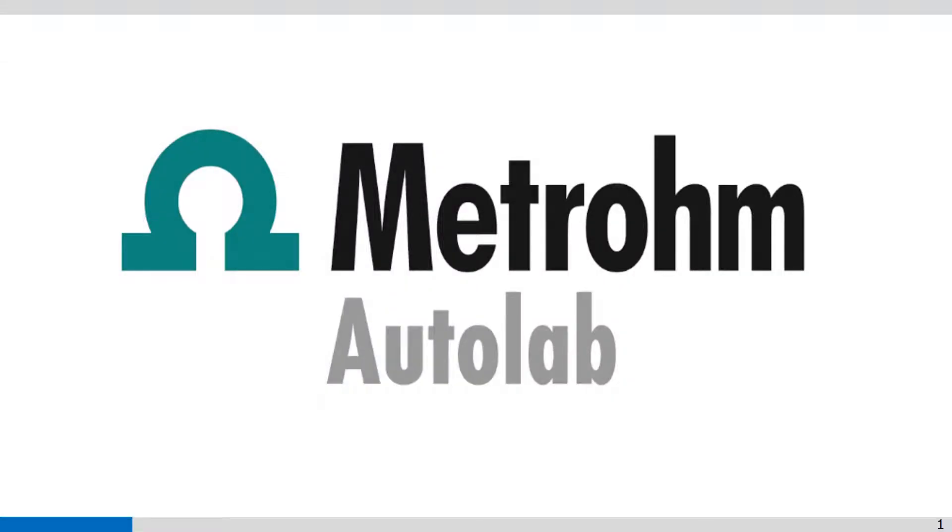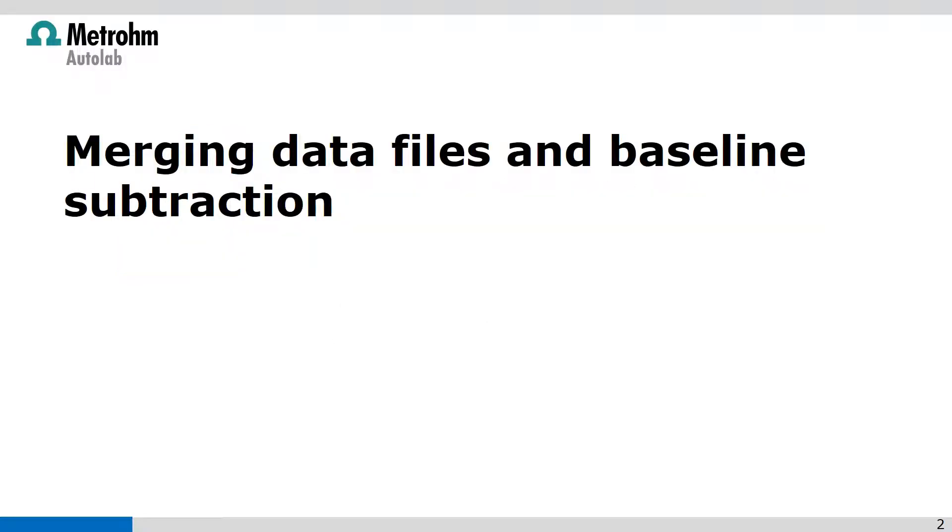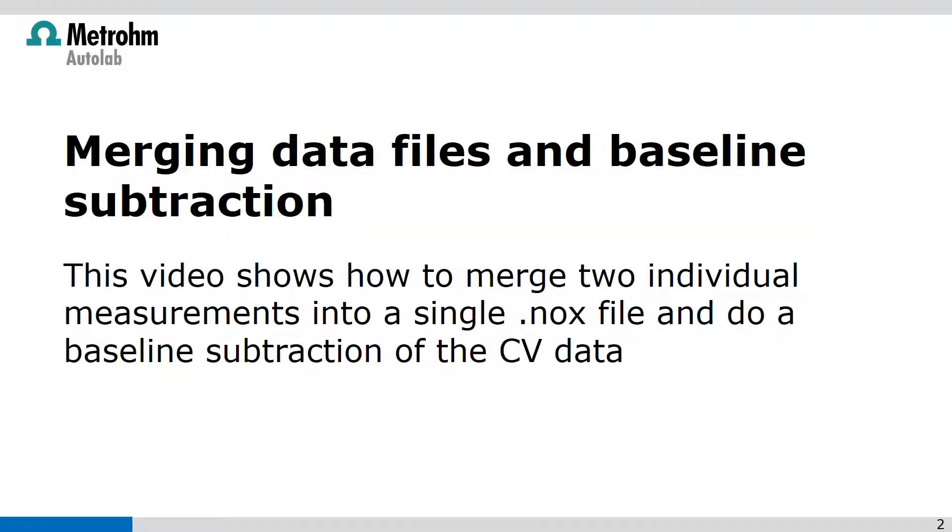Welcome to NOVA videos. In this video, I'm going to show you how to merge two individual measurements into a single NOx file and do a baseline subtraction of the CV data.